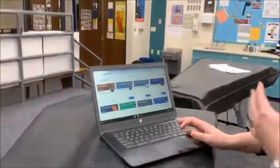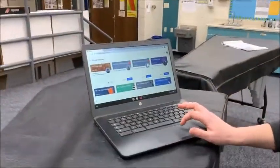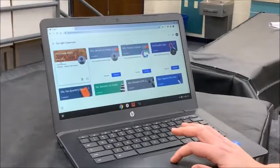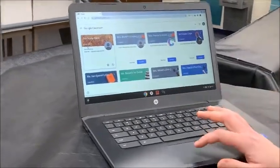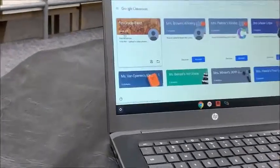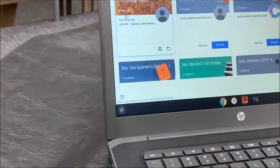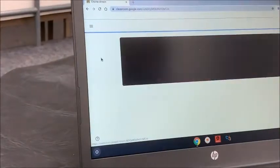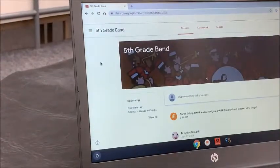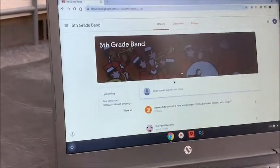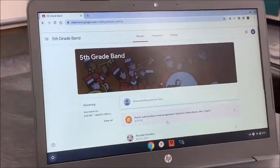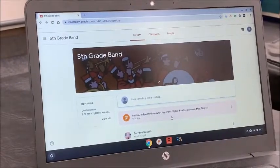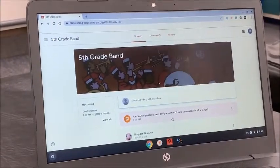Right now on my Chromebook I have pulled up my Google Classroom, and Mr. Jewell so kindly added me as a fifth grade band student. You can see here — I'm clicking on my class, and as you can see, he posted a new assignment: 'Upload a video please, Mrs. Teegs.'